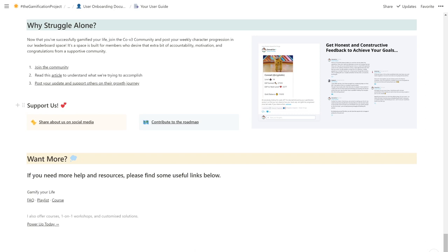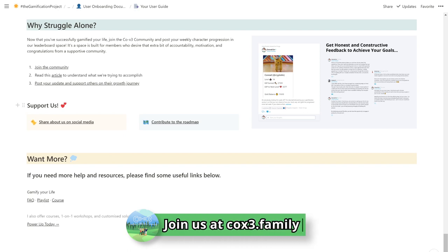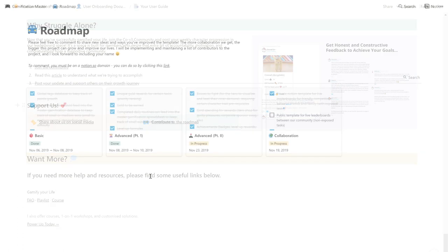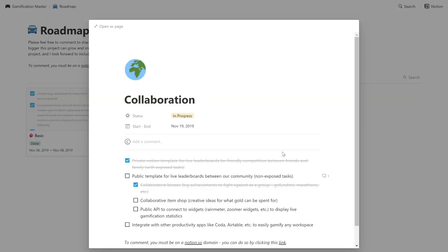Once you've successfully started gamifying your life, maximize its benefits by joining the COEX3 community and post your weekly career progression in our leaderboard space. It's a space built for members who desire that extra bit of accountability, motivation and congratulations from a supportive community. You can also support us by sharing about us on social media or contributing to our exciting roadmap. We have big plans for the gamification project. We want to bring this to other communities as well, creating a global framework to easily plug into any existing productivity application. Check out our roadmap to learn what's next and how you can contribute.